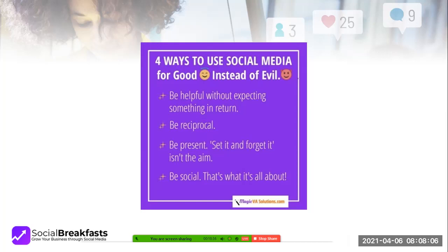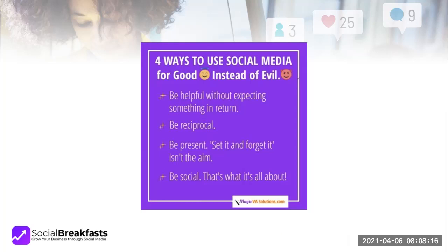Four ways to use social media for good instead of evil: be helpful without expecting something in return; be reciprocal; be present — set it and forget it isn't the aim; be social. One of the drawbacks of working from home is your neighbor's dogs. Both my neighbors on either side have a dog and I think the dogs are in love with each other — they communicate over my house. So if you're hearing dogs barking, that's them.